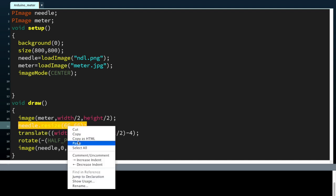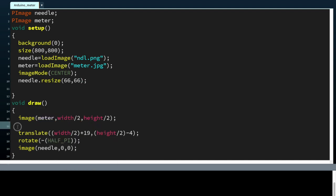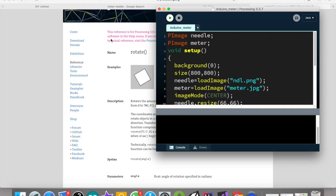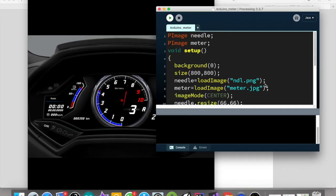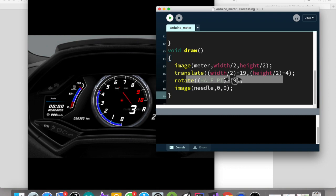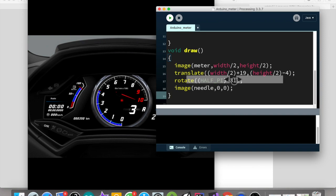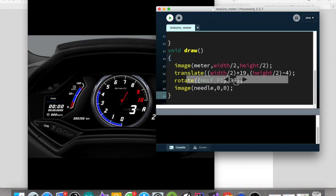The resize function needs to be called only one time, so we can put it back to void setup. Now it is rotating, but it's rotating with reference to the center of the needle. We actually need it to be rotated with reference to the base of the needle, not the center.